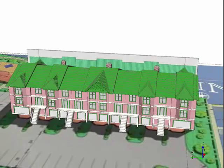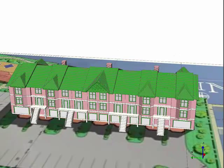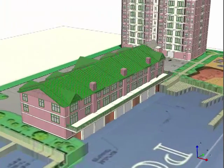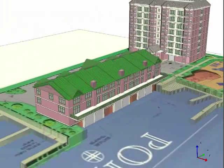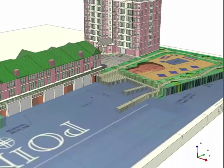Notice that the front includes stairways to second level entry porches, and as we move around to the back, we can see that there are large patios above the boat garages.